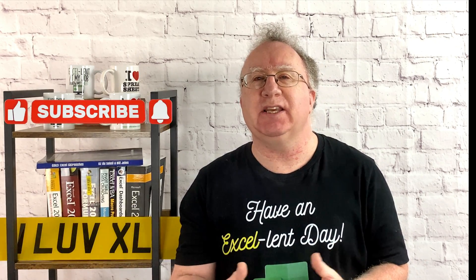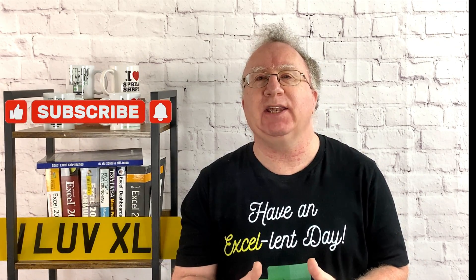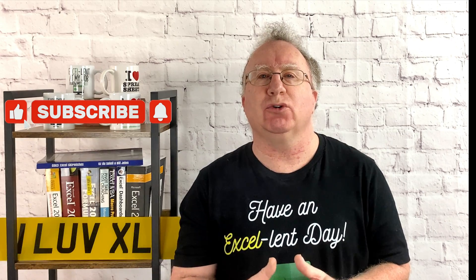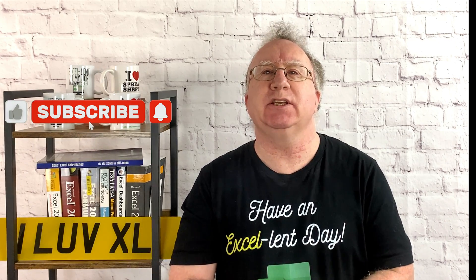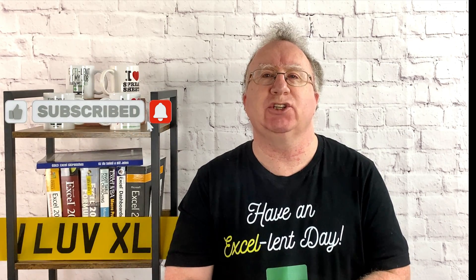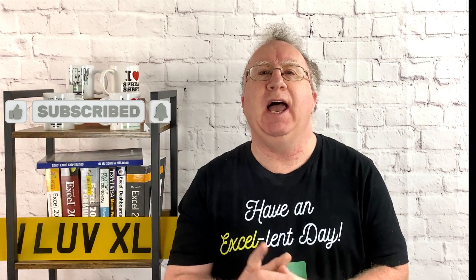I hope you found the video useful. If you did, please give it a like. And if you're not subscribed, please consider subscribing to the channel. I'll catch you in the next video. But until then, have an excellent day.